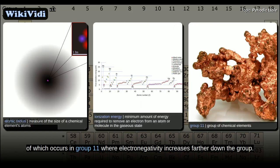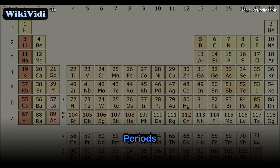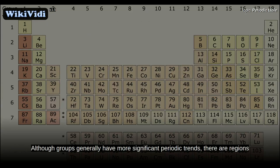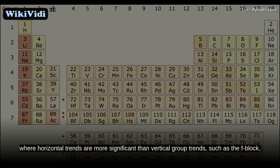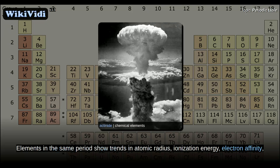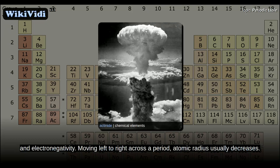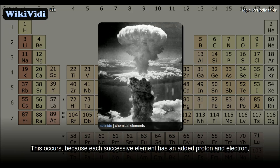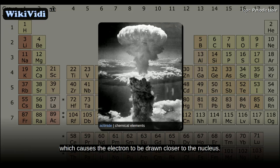A period is a horizontal row in the periodic table. Although groups generally have more significant periodic trends, there are regions where horizontal trends are more significant, such as the F-block, where the lanthanides and actinides form two substantial horizontal series of elements. Elements in the same period show trends in atomic radius, ionization energy, electron affinity, and electronegativity. Moving left to right across a period, atomic radius usually decreases, because each successive element has an added proton and electron, which causes the electron to be drawn closer to the nucleus.